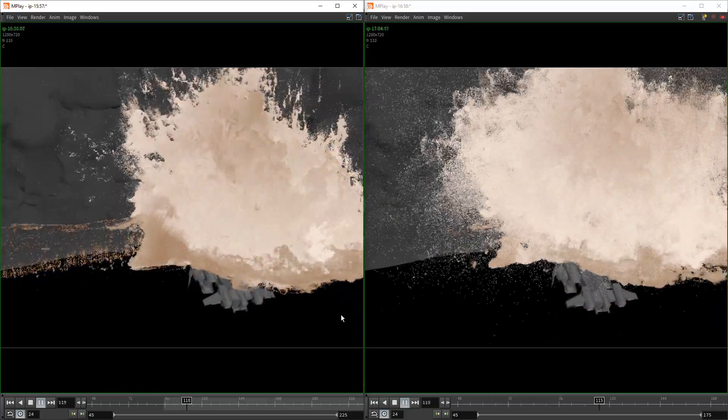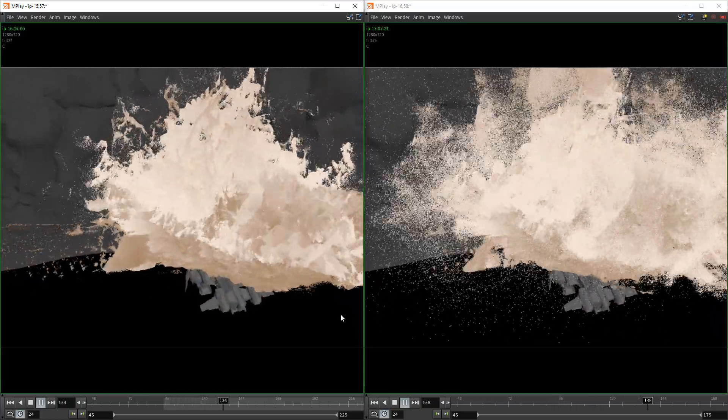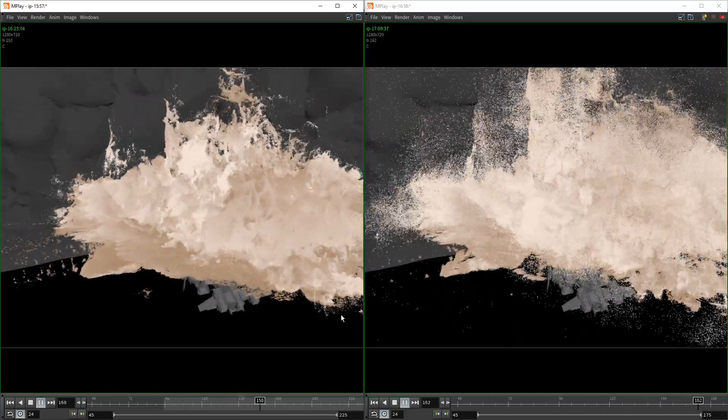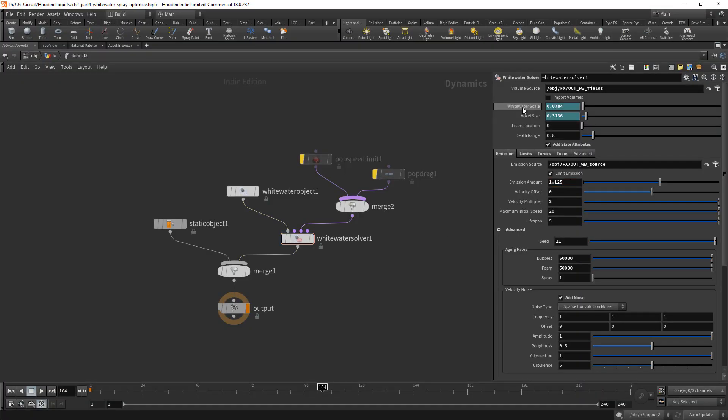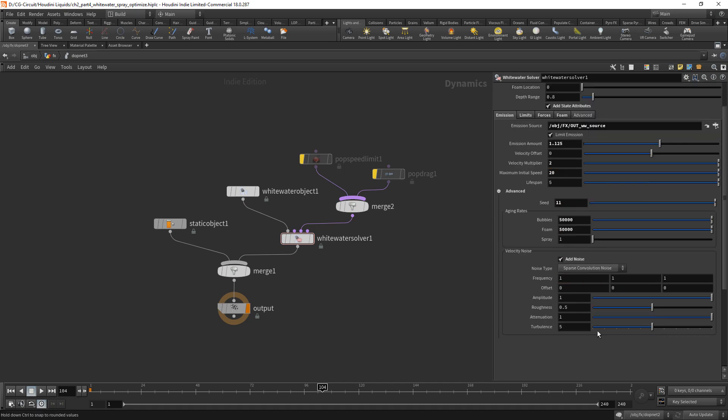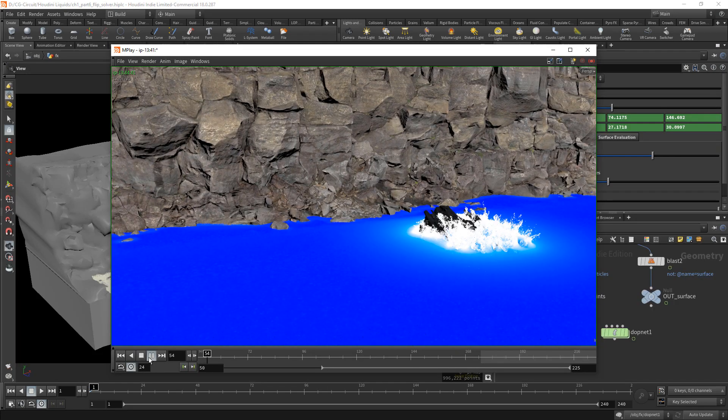Please note that this tutorial only covers the simulation aspect of this shot. Please refer to flip rendering for rendering oceans and white water.